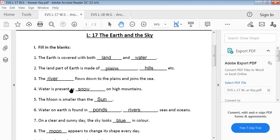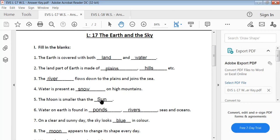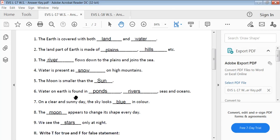Water is present as snow on high mountains. The moon is smaller than the sun. Water on earth is found in ponds, rivers, seas and oceans.